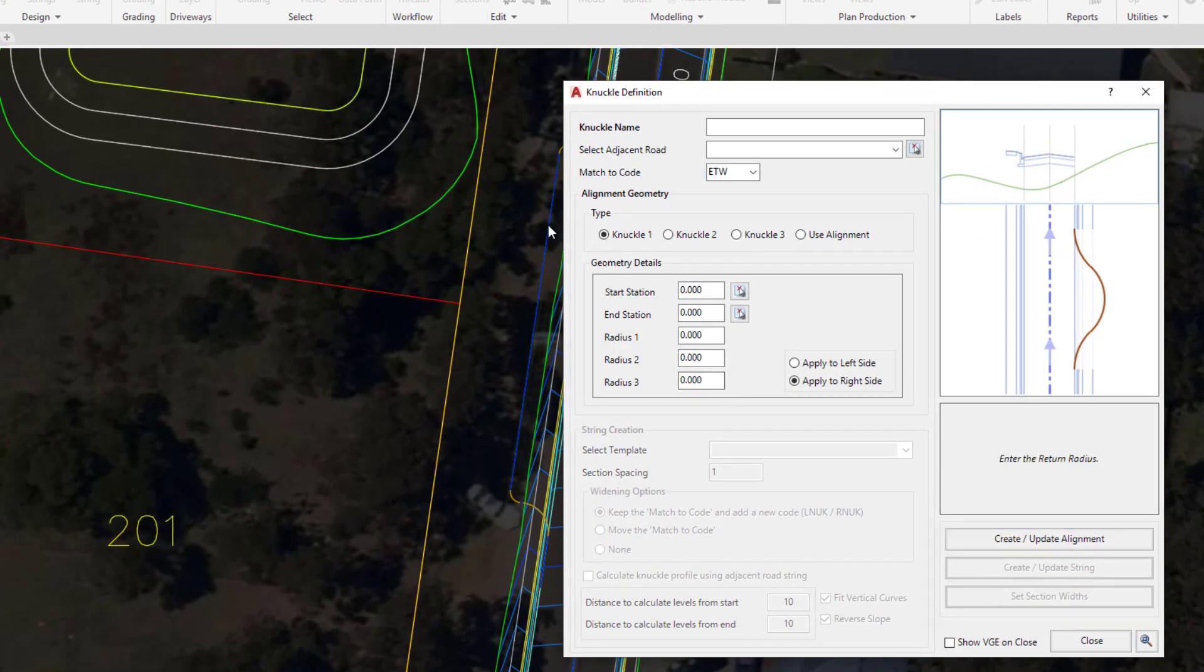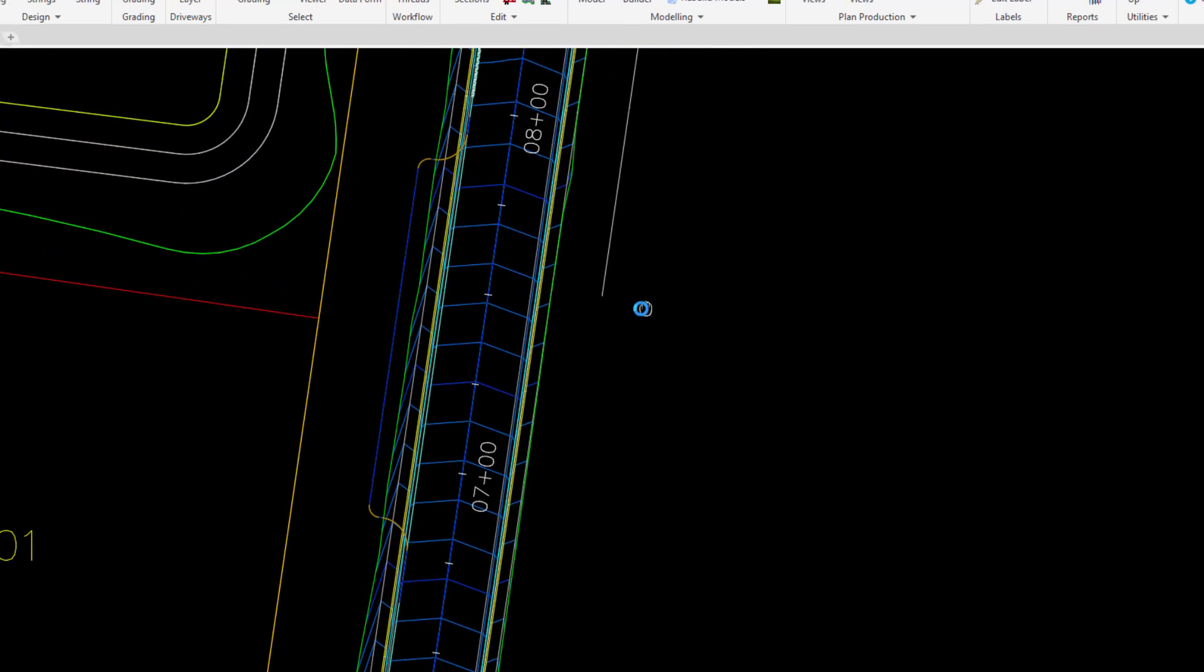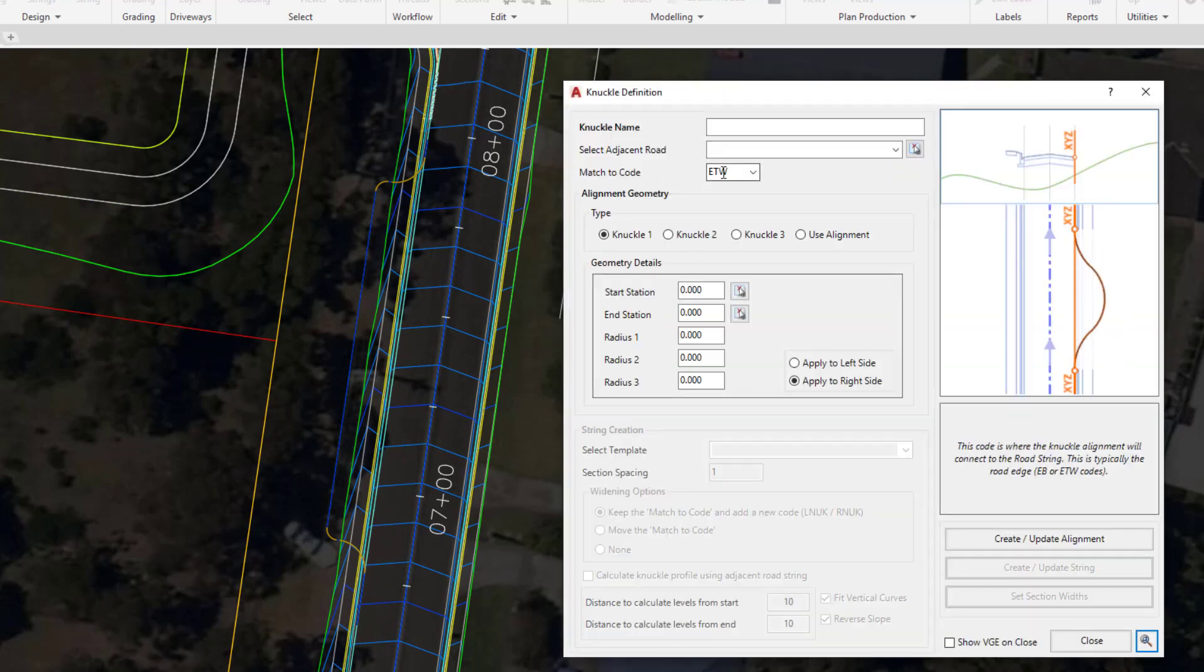Just so we can see what's happening in the drawing environment, we're going to use the zoom tool and pan the drawing to the left hand side and press escape to finish. The knuckle name will be as follows.